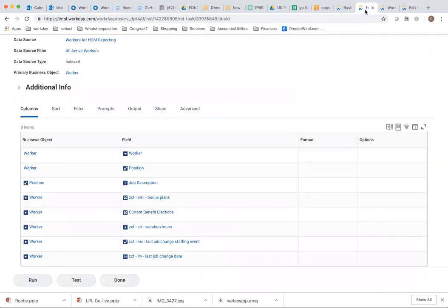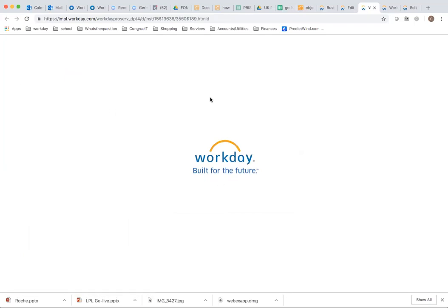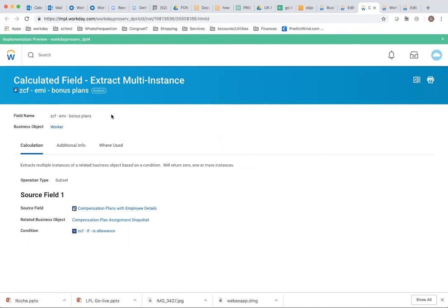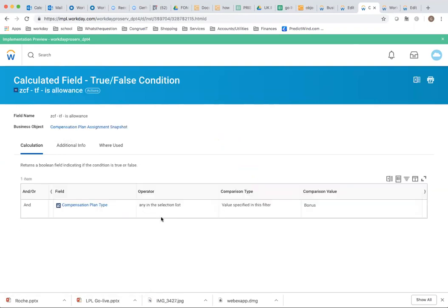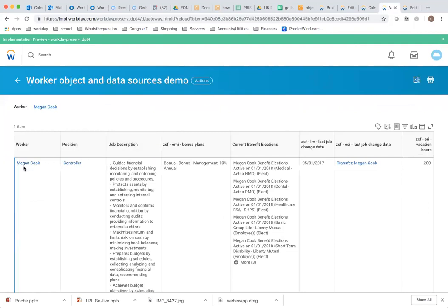In my report, I want to bring in data about the employee's bonus plan. So I created an Extract Multi-Instance calculated field — using the field Compensation Plans with Employee Details to link to the compensation plan assignment snapshot — bringing back all instances where the compensation plan type is Bonus. When I run the report, I can see that Megan is assigned this bonus plan. Very often you do Extract Single Instance; you can use those combinations as needed.